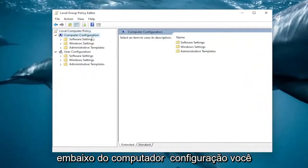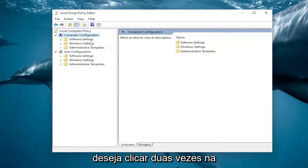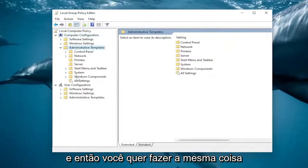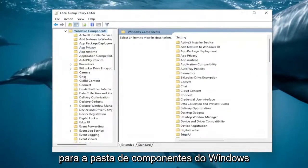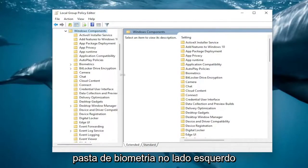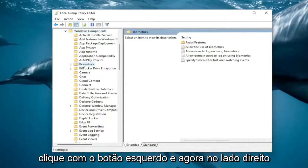Underneath Computer Configuration, you want to double click on the Administrative Templates folder. And then you want to do the same thing for the Windows Components folder. And then finally there should be a Biometrics folder on the left side — left click on it.